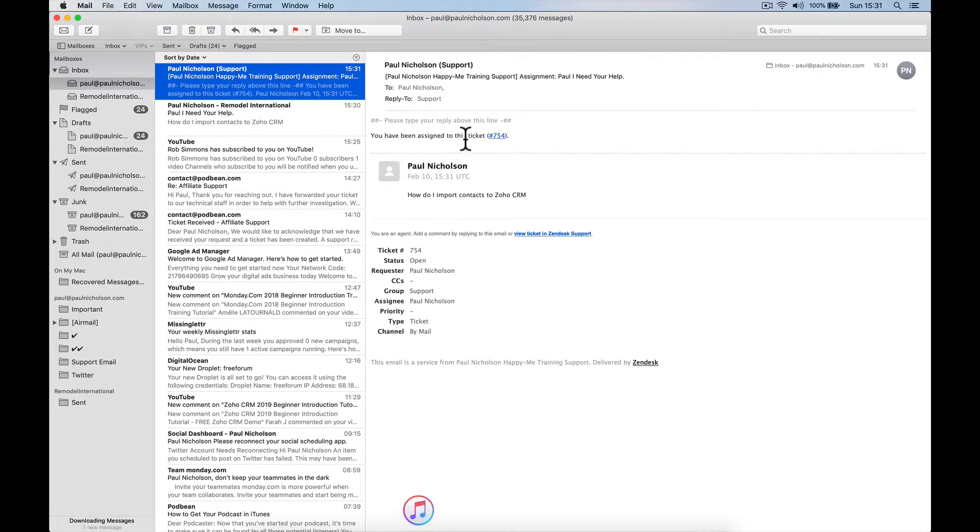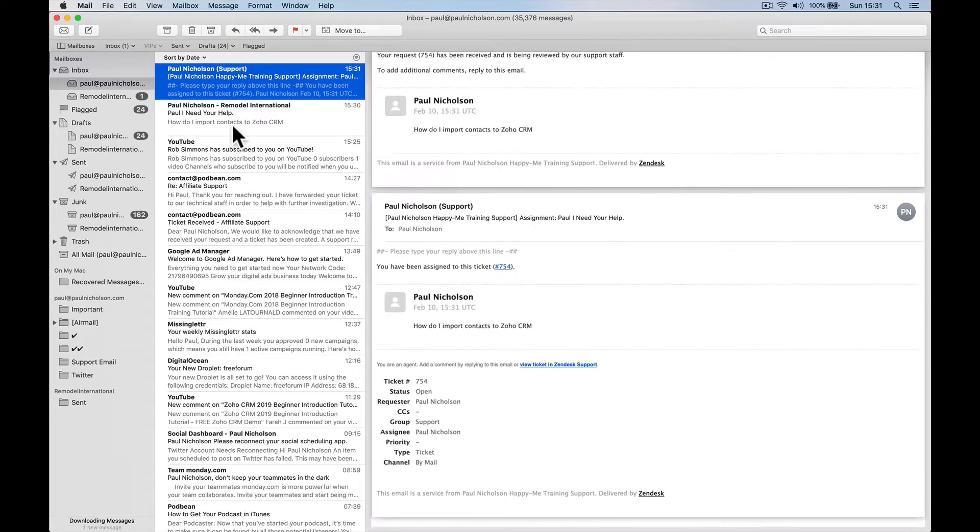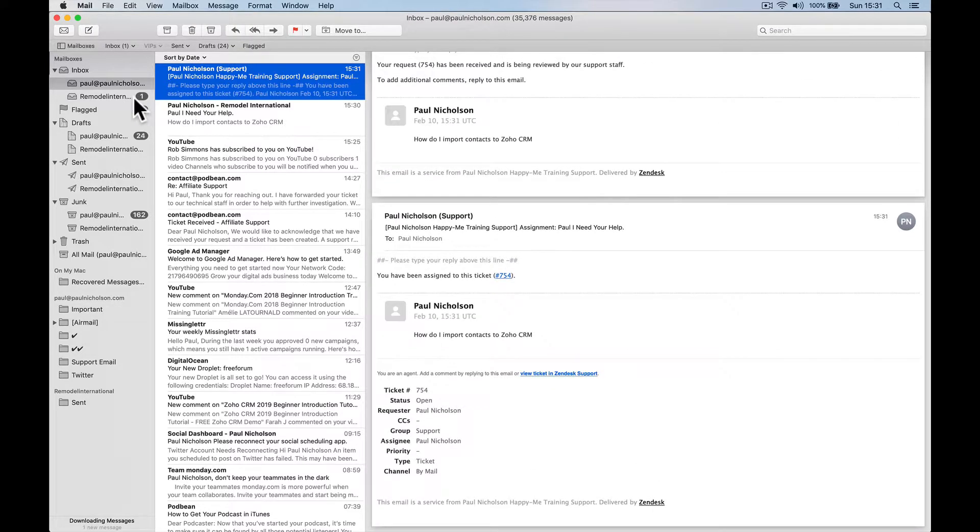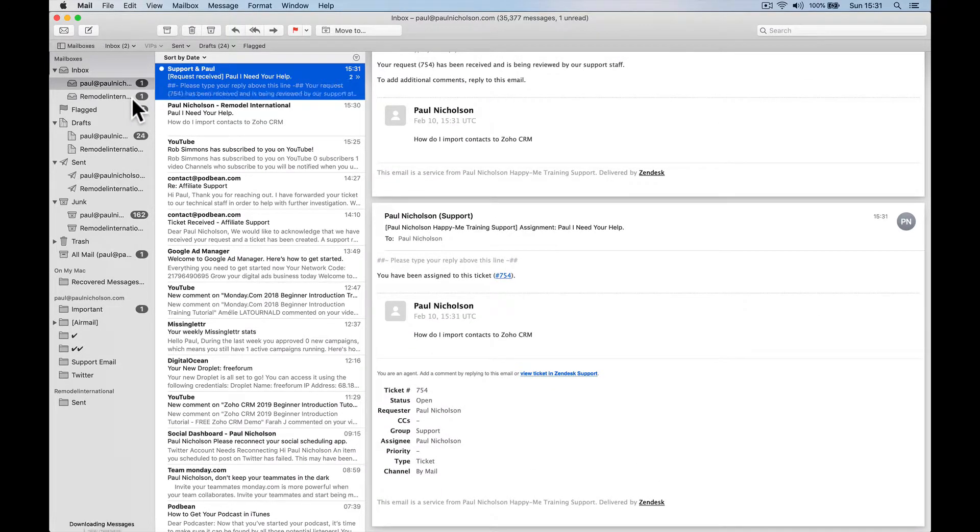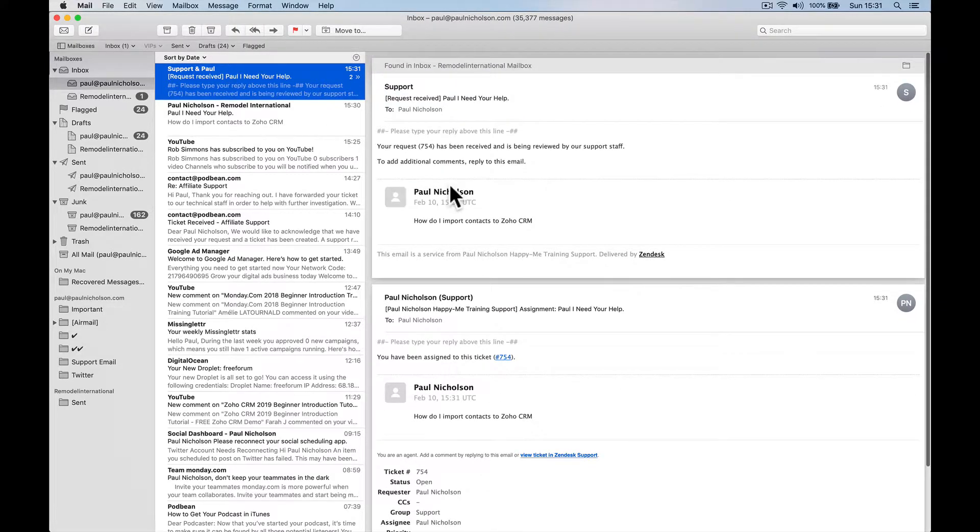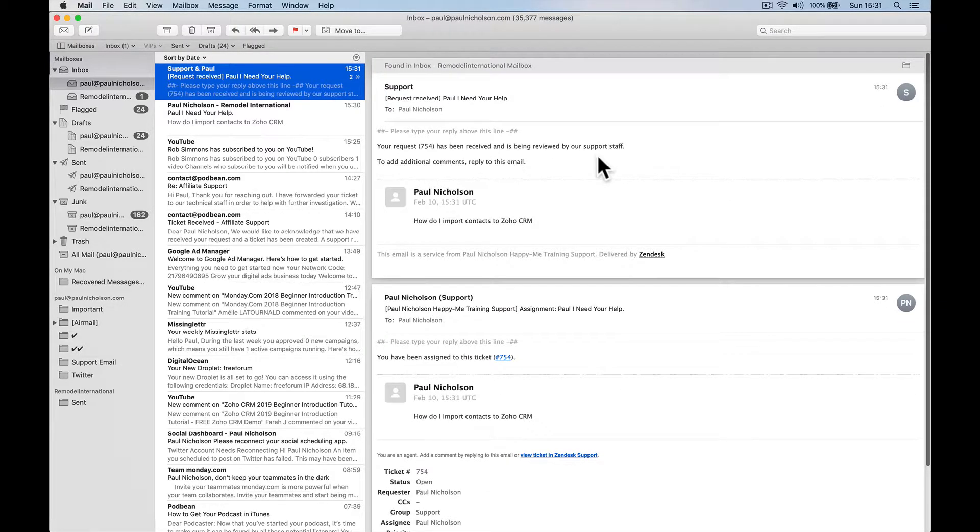So here, you've been assigned this ticket. I've created a ticket and the customer there, I'm not going to open it because it's a private email. It actually forwards back, look. So then the customer gets this, your request has been received and is being reviewed by our staff. So I've created a ticket.